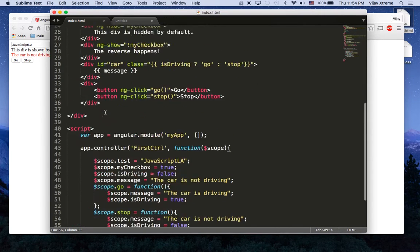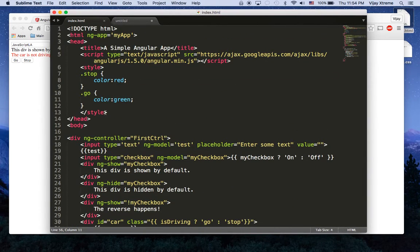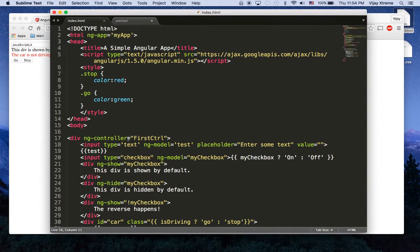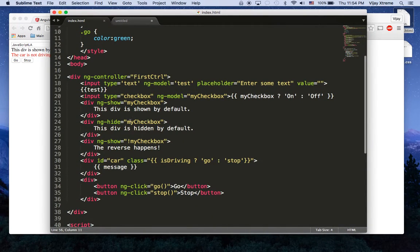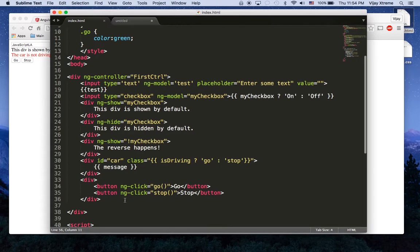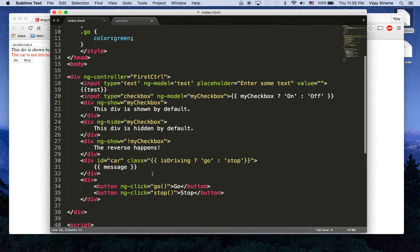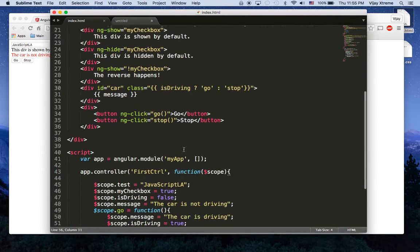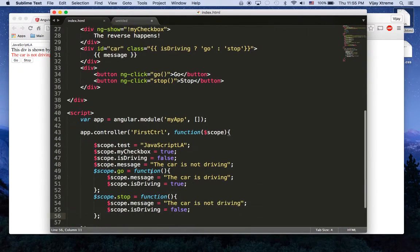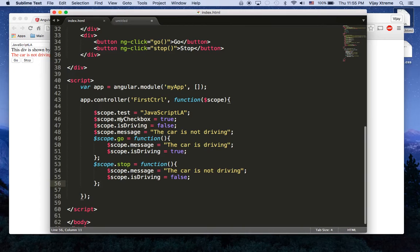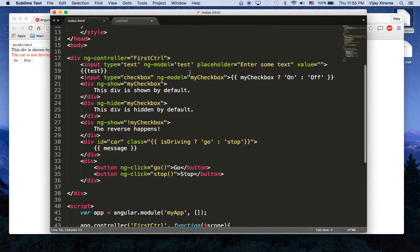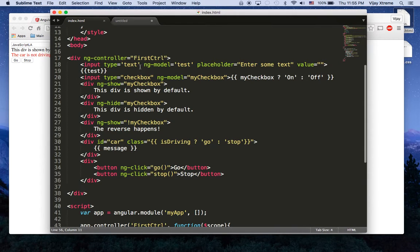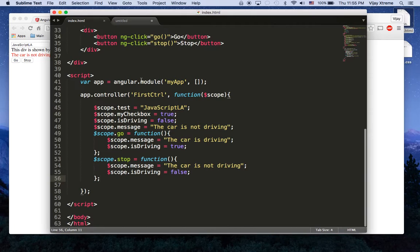Essentially just a review here, you want to always first define your app in Angular, then you want to define a place where you're going to control and that usually is an element like a div, and then all the elements inside that controller become part of the scope for that controller. Then you have access to all the models or the data.